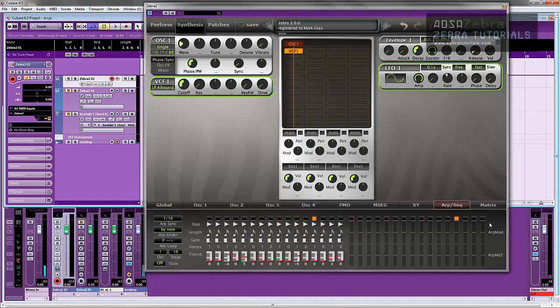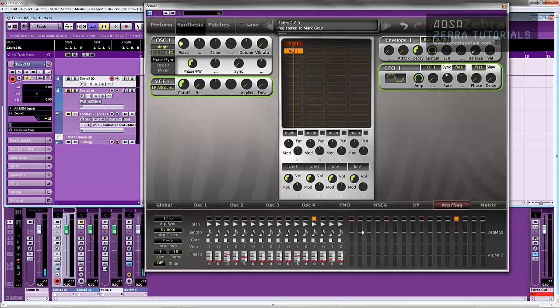We're going to come to the ARP sequence section, and you see here we've got ARPMOD and ARPMOD2. I'm just going to use this and draw in a curve. Positive at the top, negative at the bottom. So I'm just going to draw in a curve.